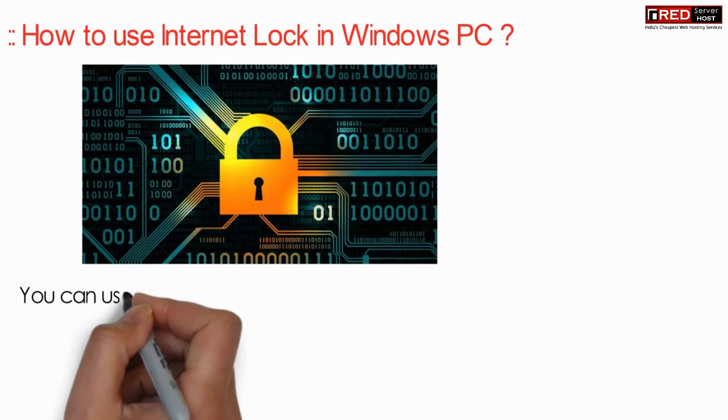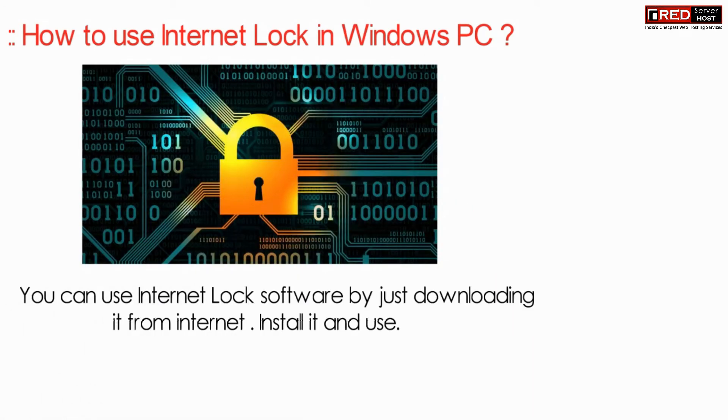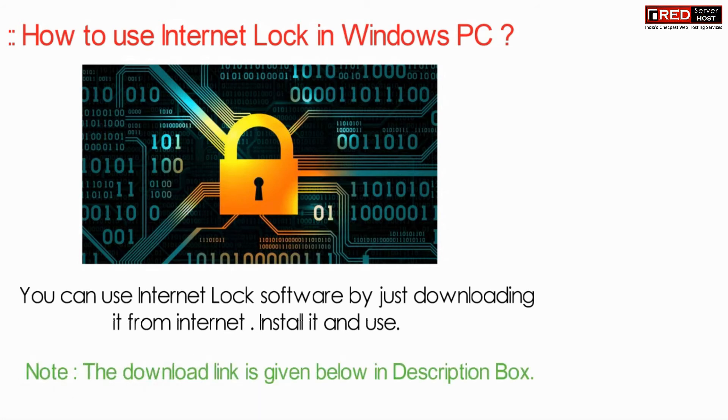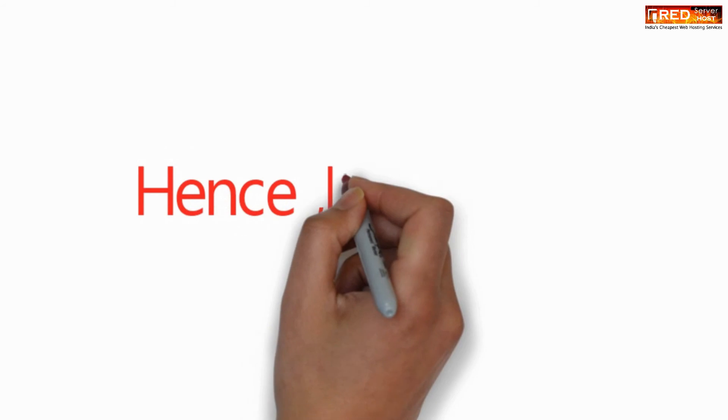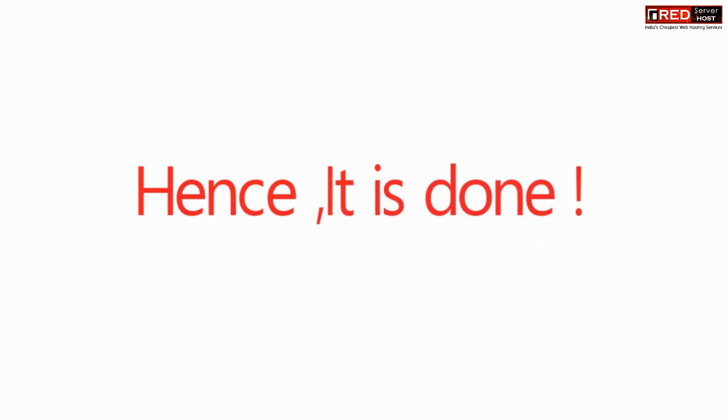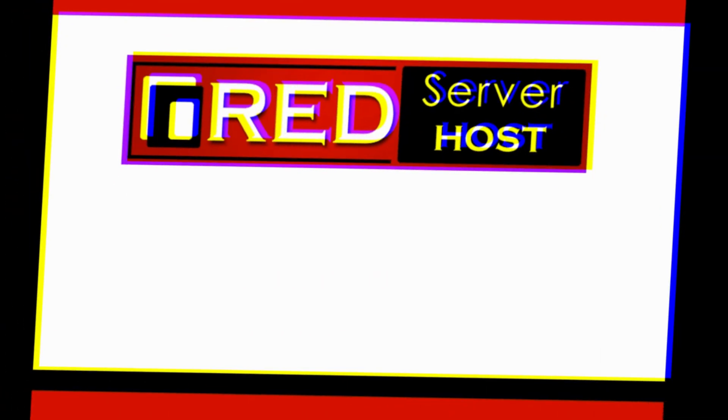The download link is given in the description box. Thank you.